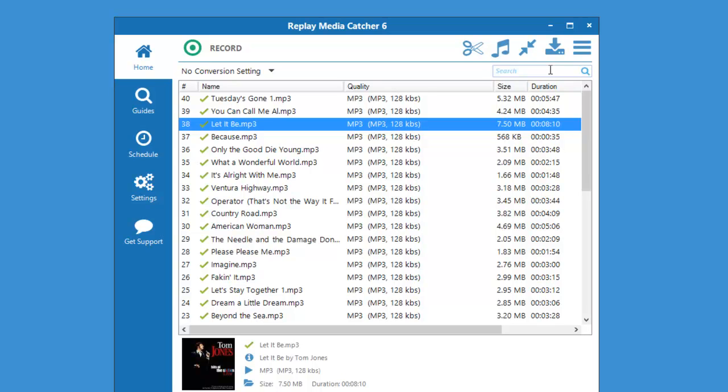Replay Media Catcher 6 has a super handy audio recorder and it's so easy to use. Enjoy!